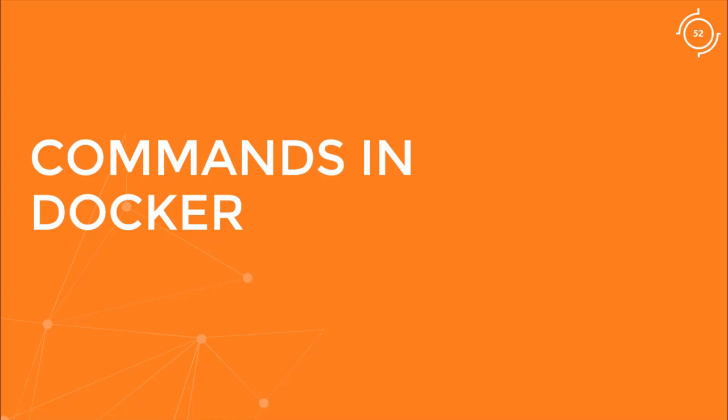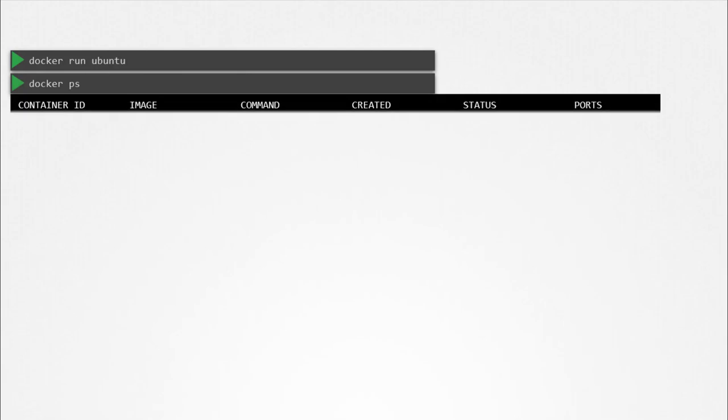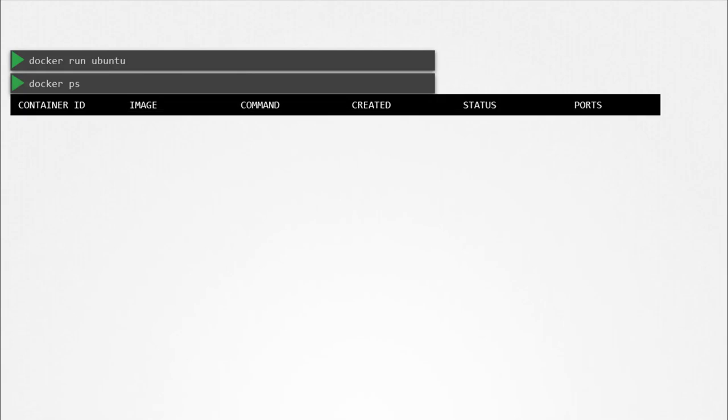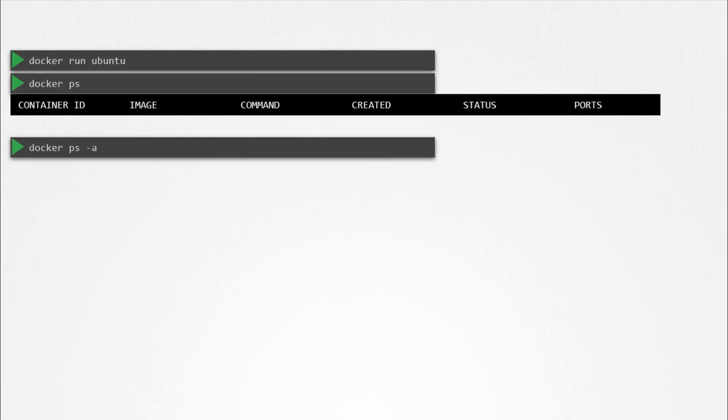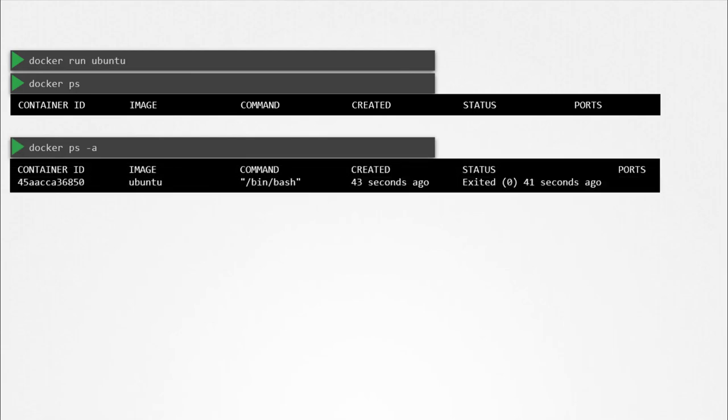Let's start with a simple scenario. Say you were to run a Docker container from an Ubuntu image. When you run the docker run ubuntu command, it runs an instance of the Ubuntu image and exits immediately. If you were to list the running containers, you wouldn't see the container running. If you list all containers, including those that are stopped, you will see that the new container you ran is in an exited state.